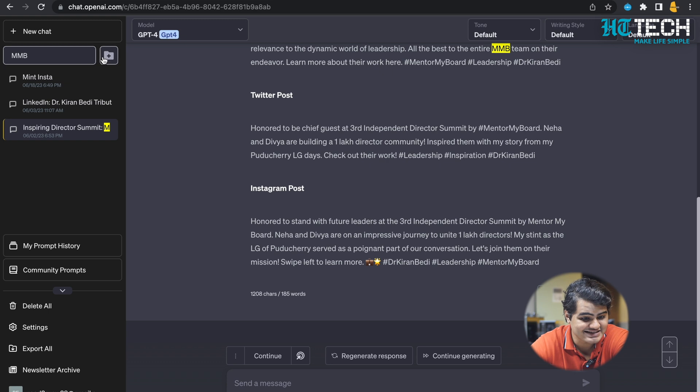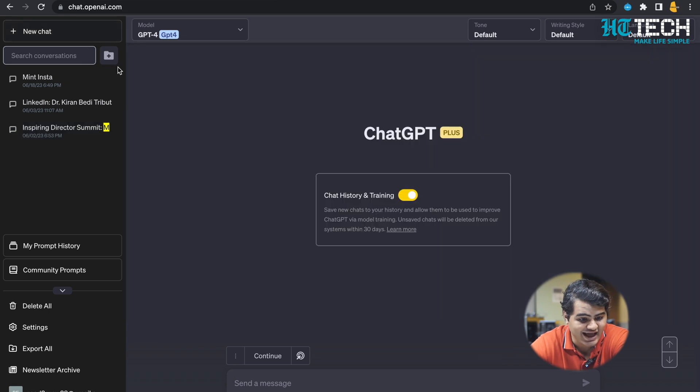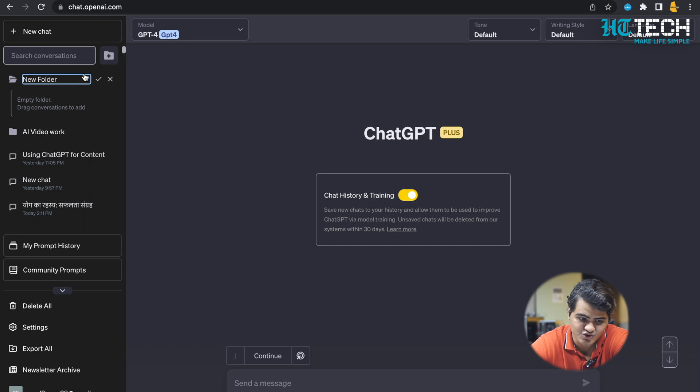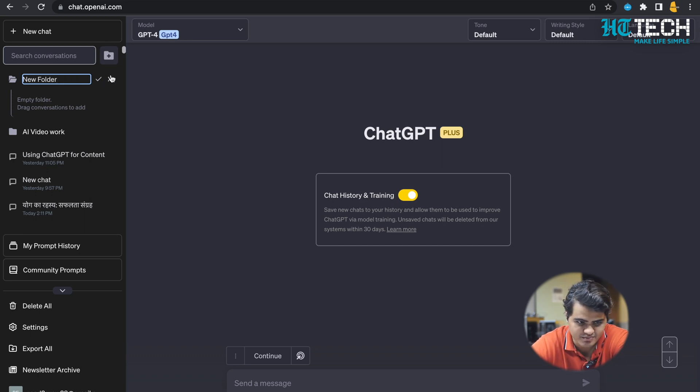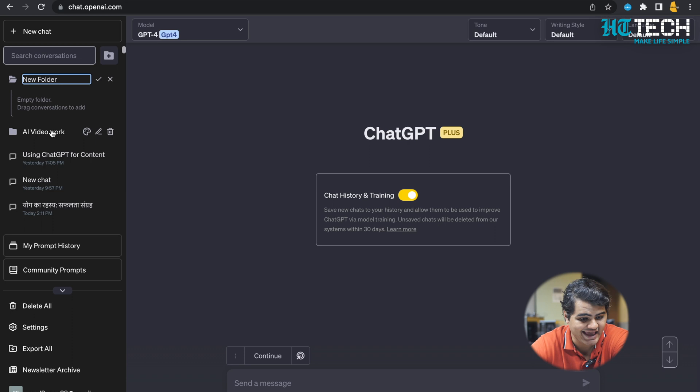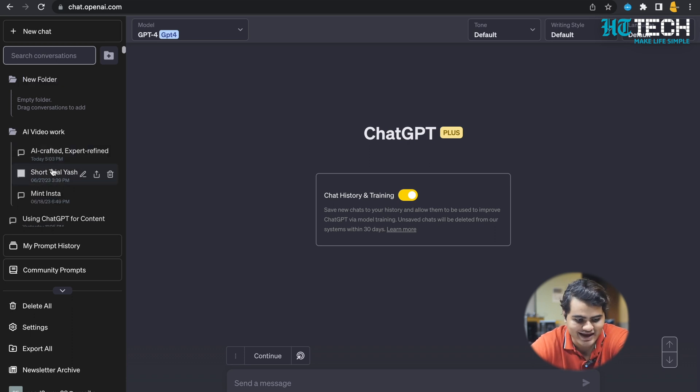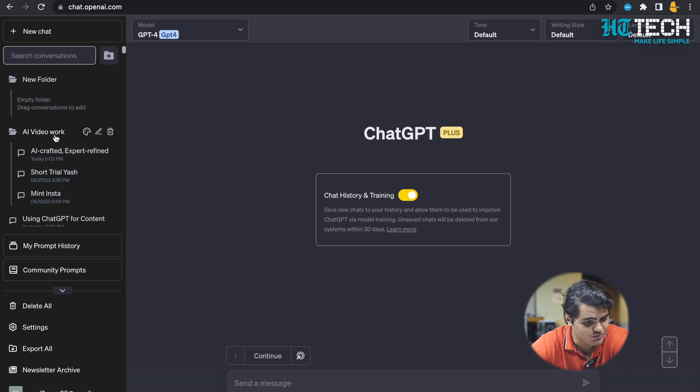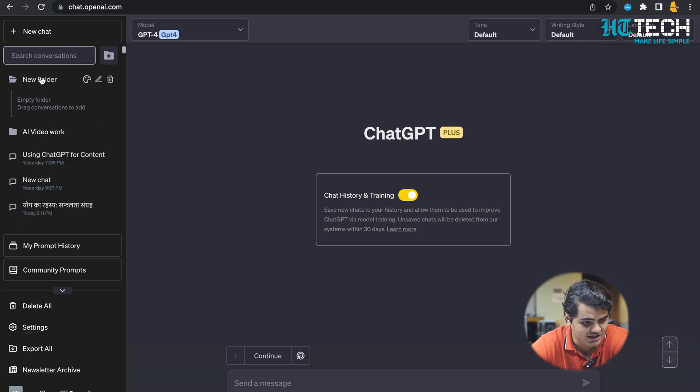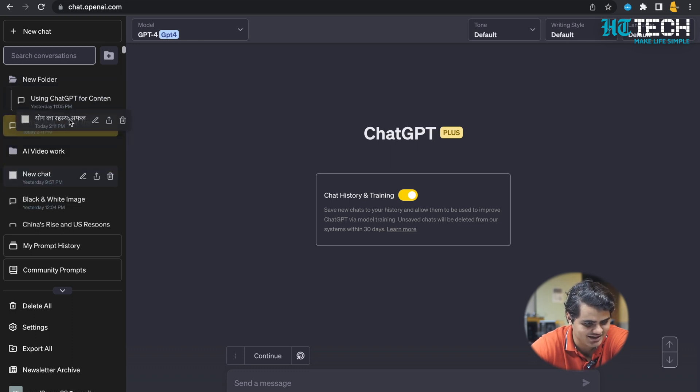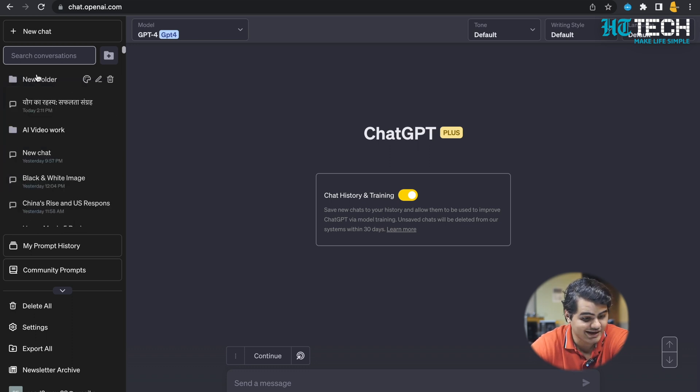One more thing is you can add folders. If you click on it, you get the option to add and rename it. For example, if you could see, AI Video Work is a folder which I've created and it has all the AI chats which I used a lot. So you just create a new folder and you just keep on adding and dragging into it, and boom, it just organizes your chats smoothly.